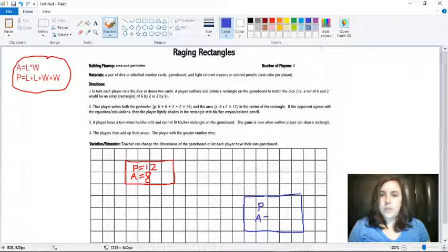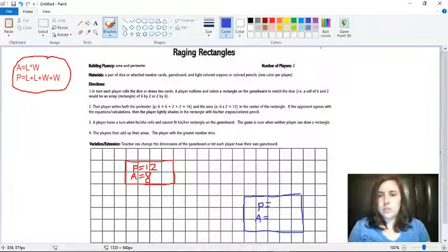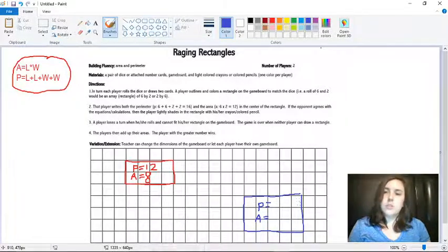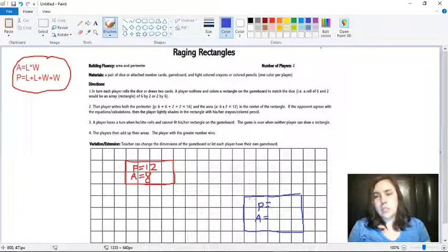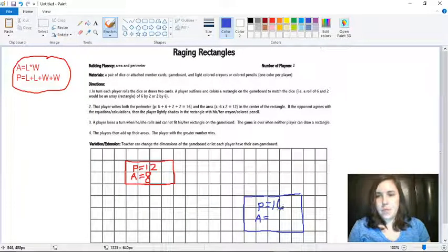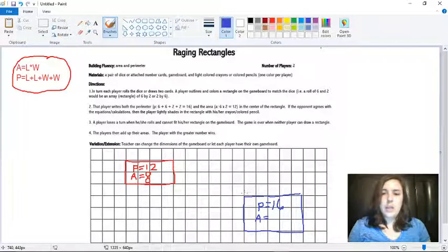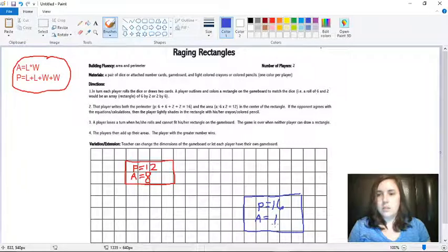So to find the perimeter, we're going to do three plus five which is eight, plus three more which is eleven, plus five more which is sixteen. So I would write sixteen for the perimeter. And then area is going to be the length times the width. So three times five which is fifteen.